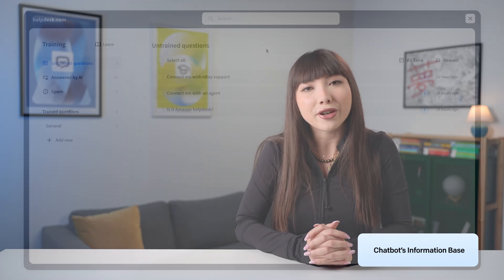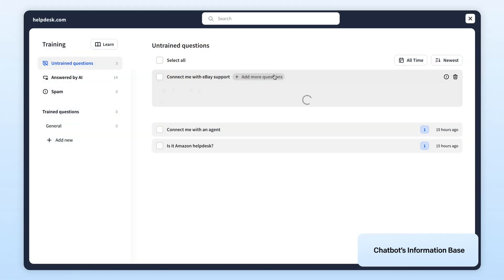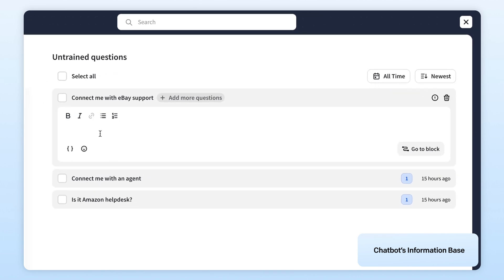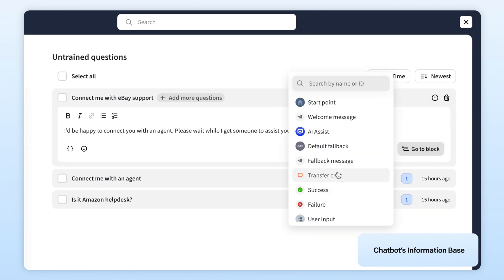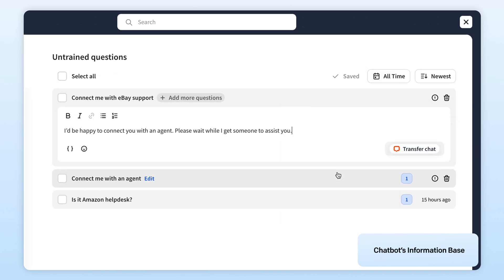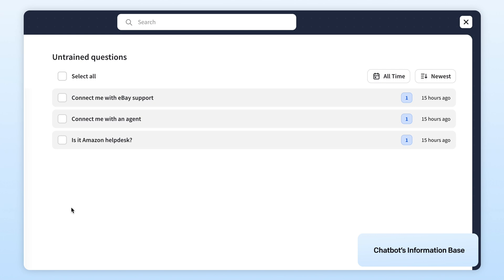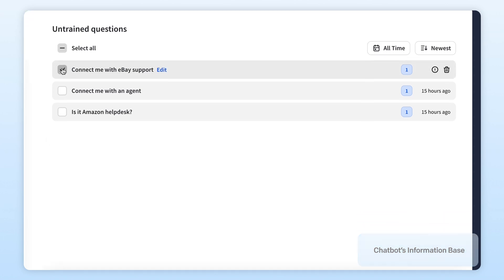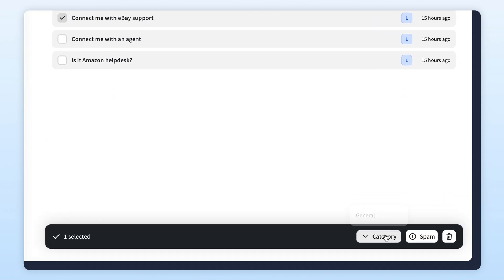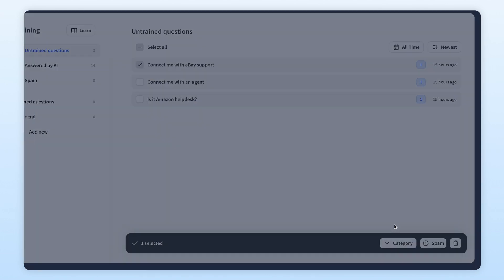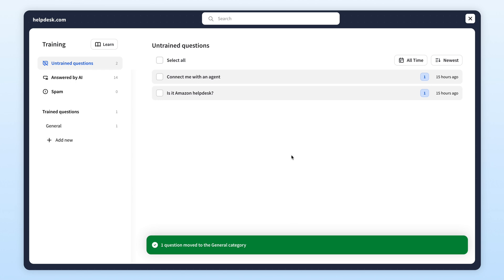Inside the training section, you can spot phrases your bot didn't understand and teach it what to do or say next time. Just a few clicks and your Chatbot's sharper than ever. And you can fine tune it whenever you like.